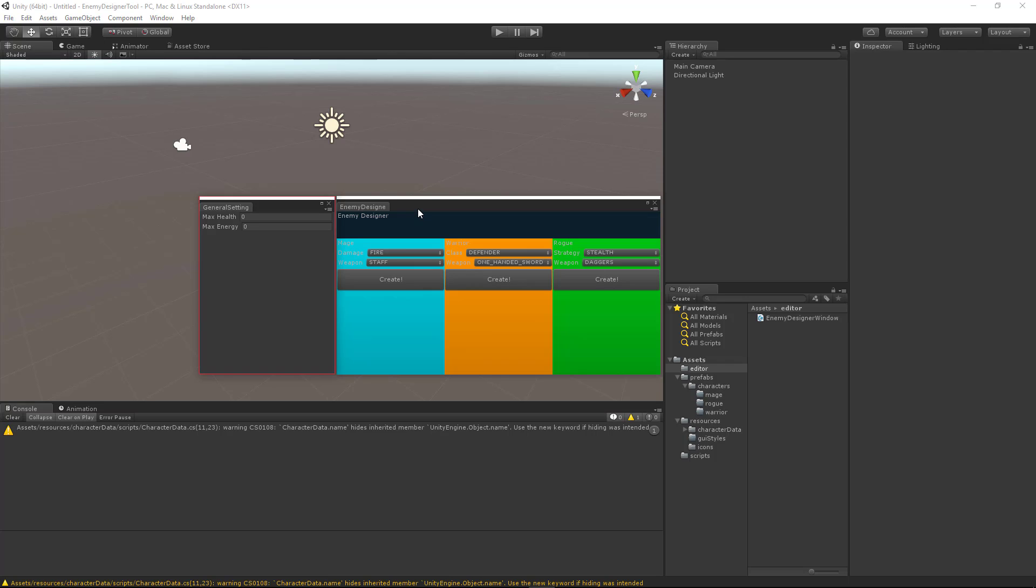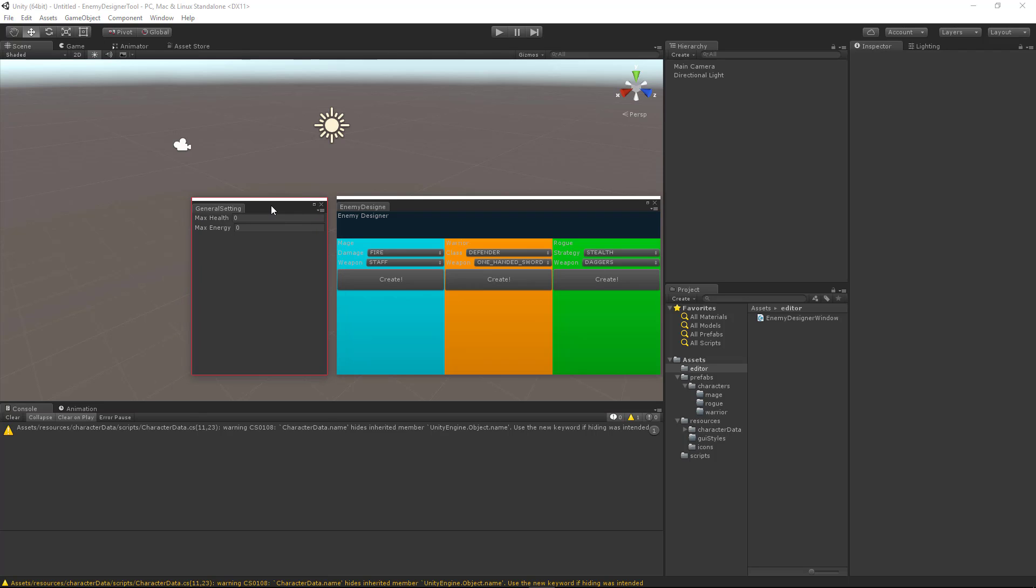Hey everybody, thanks for joining us for another editor scripting tutorial where we are continuing our progress on our enemy designer tool. Today we are going to continue working on our general settings window.